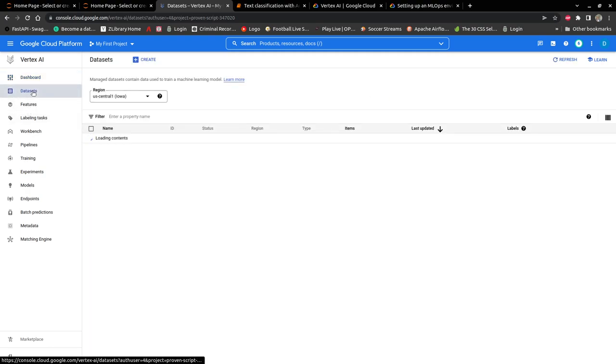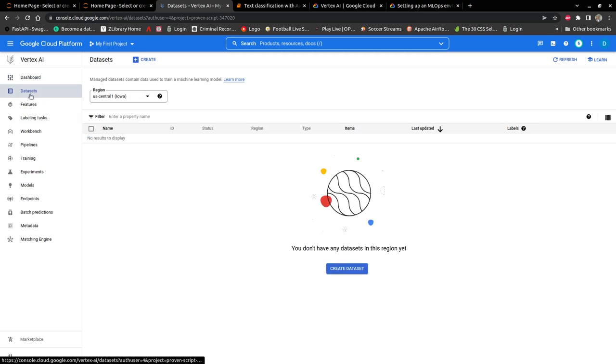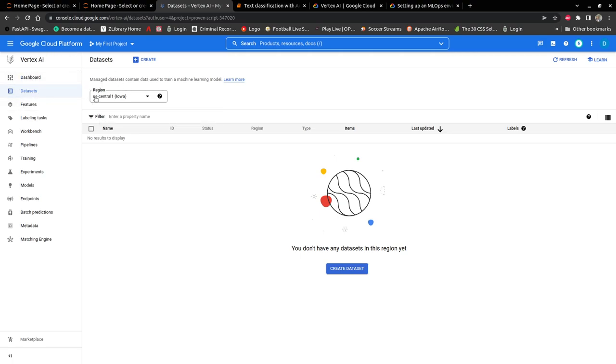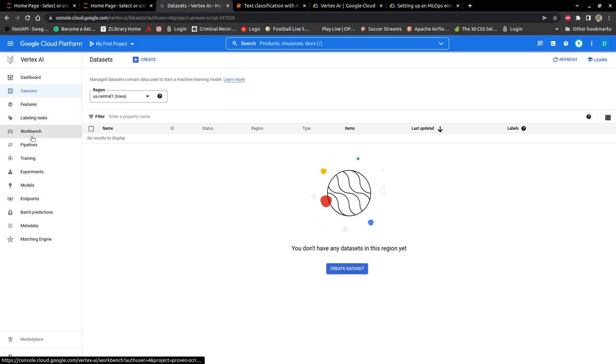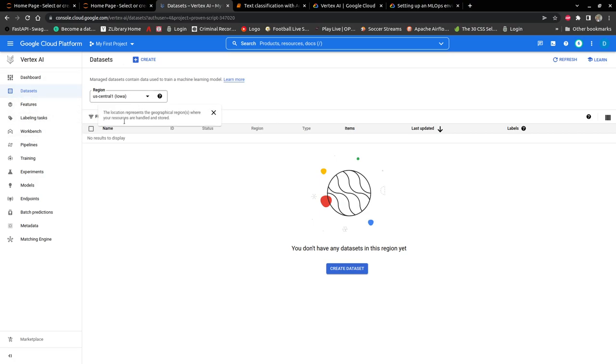So let's look at some of the items that we have over here. We have datasets. Before you can train a model in Vertex AI, you have to create a managed dataset. For example, if you are using AutoML, you have to create a managed dataset.